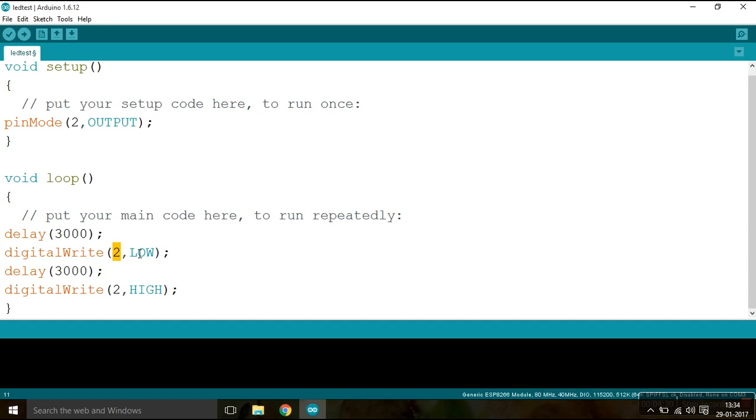And then going to write at pin 2 low, and again wait for 3 seconds, pin 2 will be high. So after each interval of 3 seconds, the LED which is connected to pin 2 of the ESP8266 module will go high and low. I mean, will go on and off.